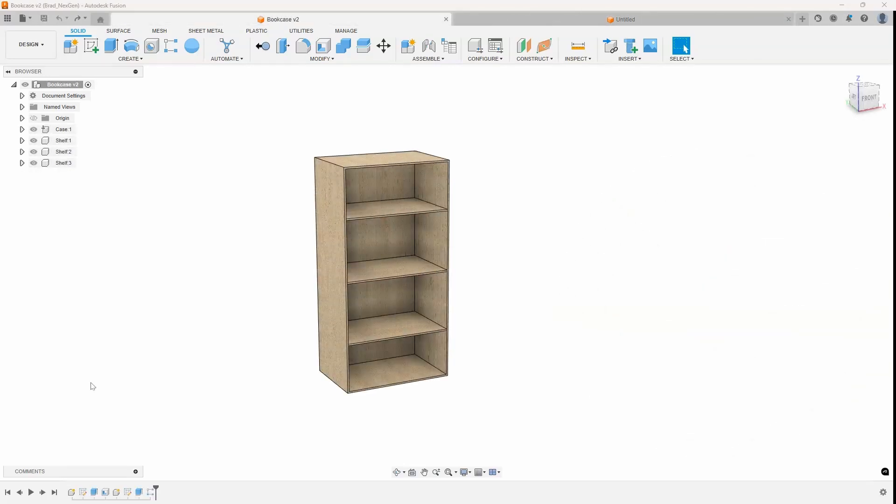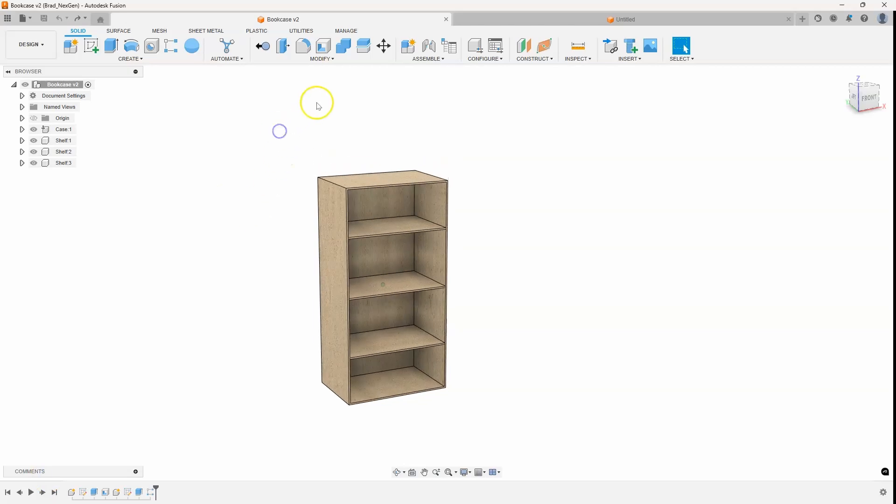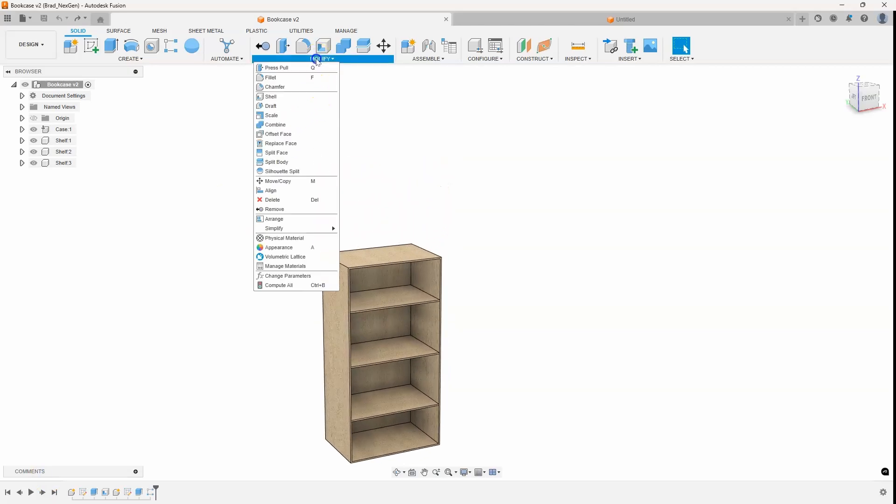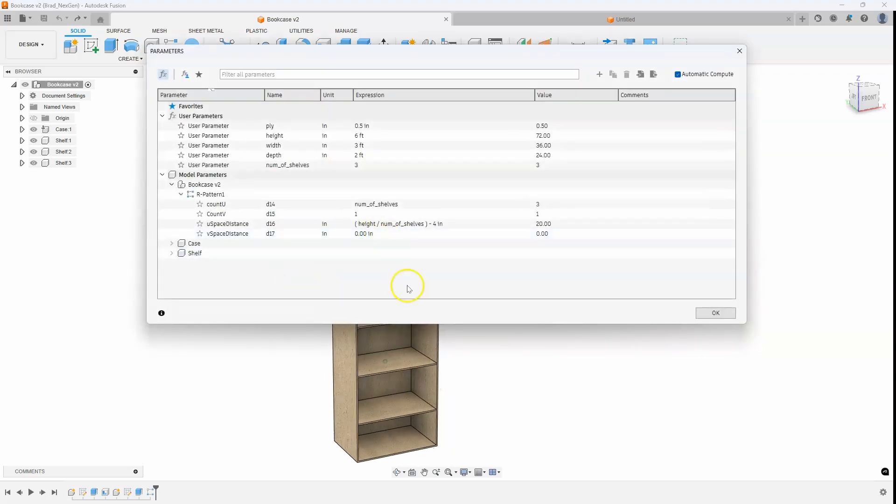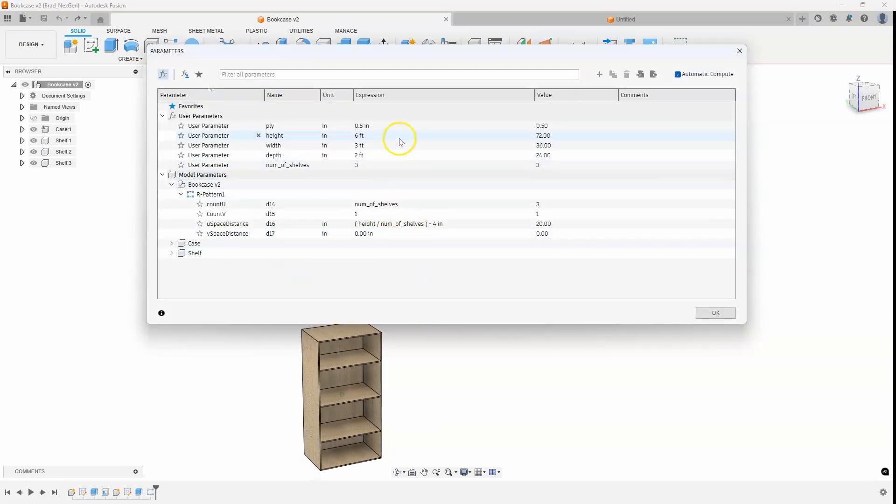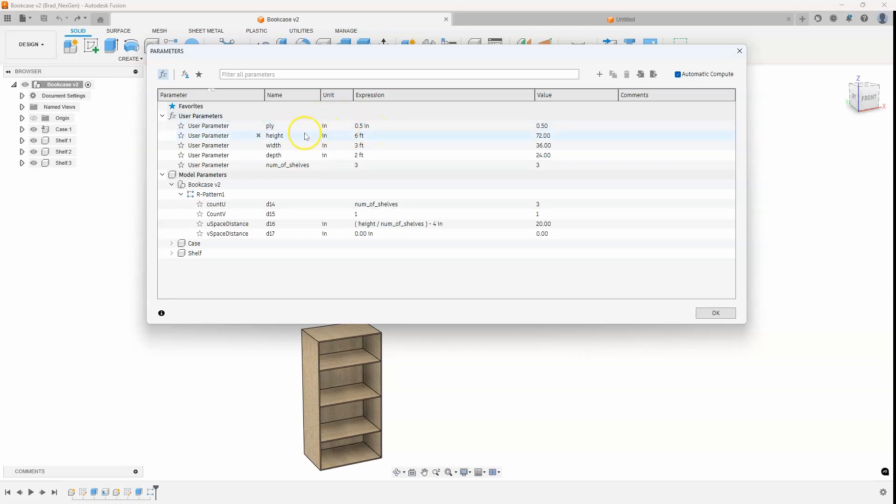In this example, I have a bookcase that I've created using some parameters. I'm going to go into my modify change parameters window. And here you can see that I have some intelligence built in. I created plywood that's 0.5 inches thick. I've specified height, width and depth of the bookcase, and then also the number of shelves.